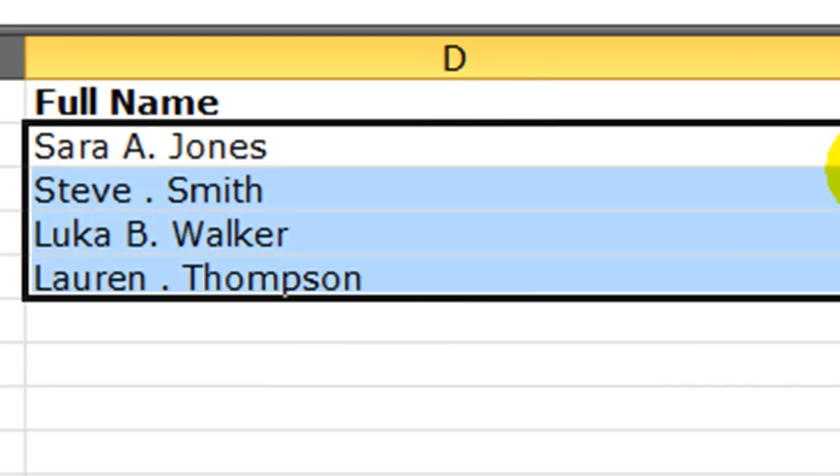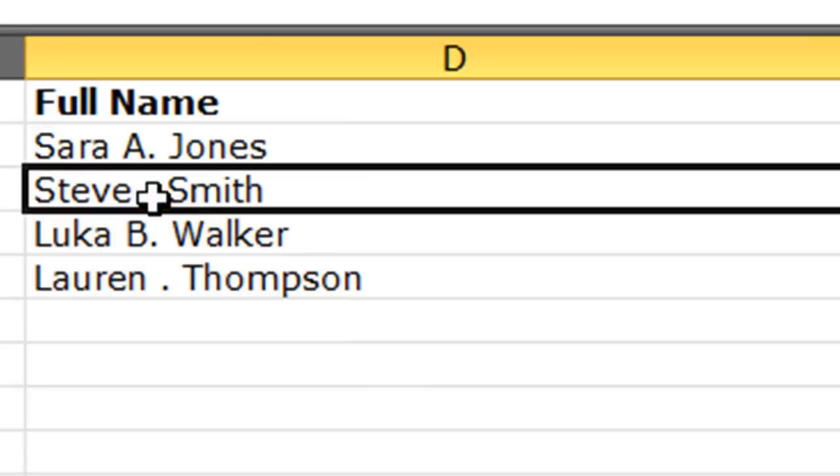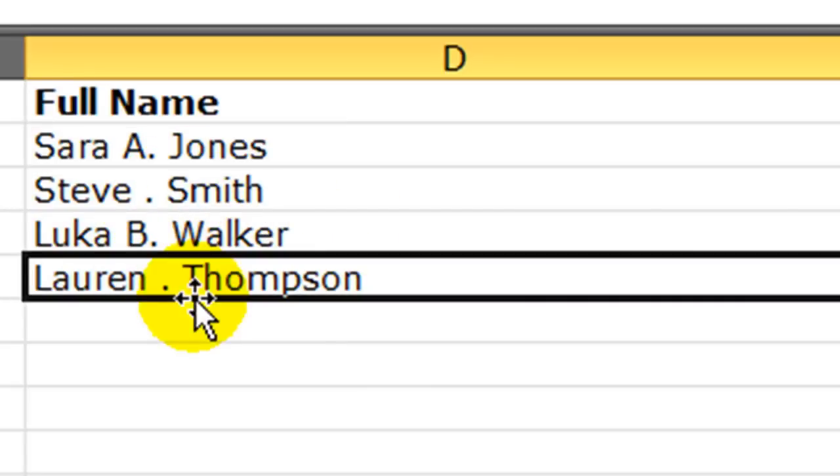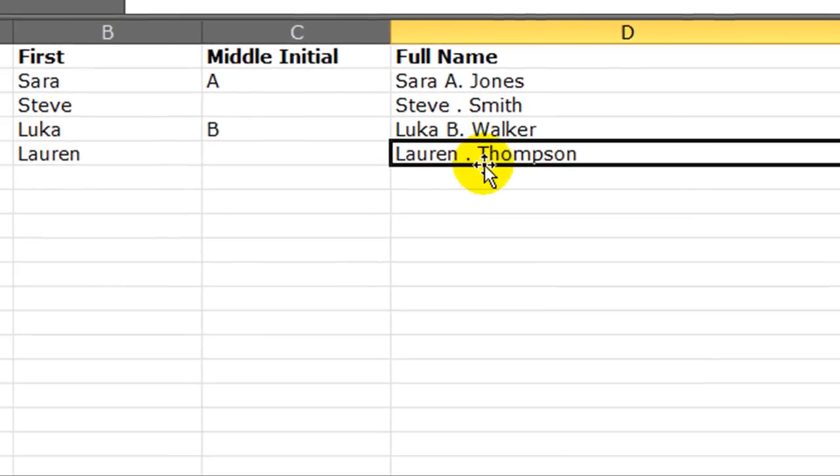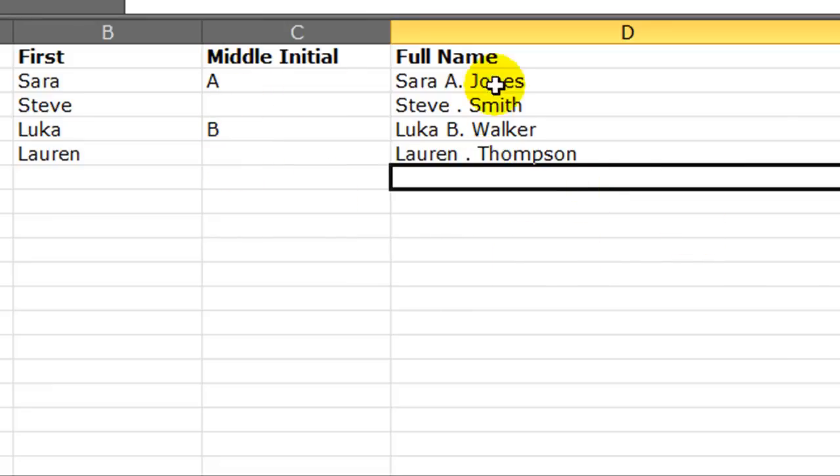So if I autofill this down, we obviously get some weird behaviors for those folks that don't have a middle initial. So I'd like to combine a concatenate function with an if function that will determine if the person has a middle initial or not.